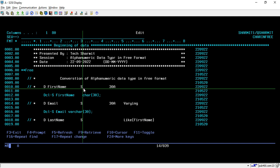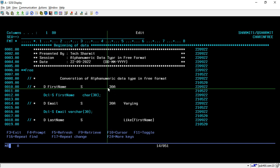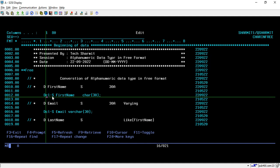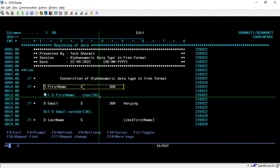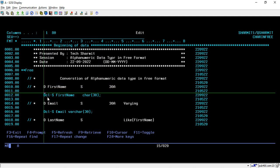So if you want to convert this into free format, you can use the DCL-S keyword, then the variable name, then CHAR and 30. After that you have to put a semicolon. So this is how this line gets converted into free format.